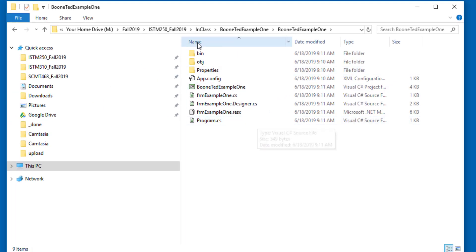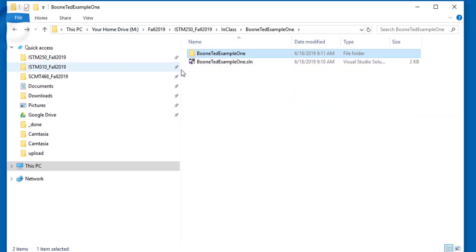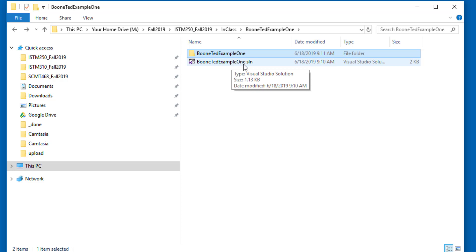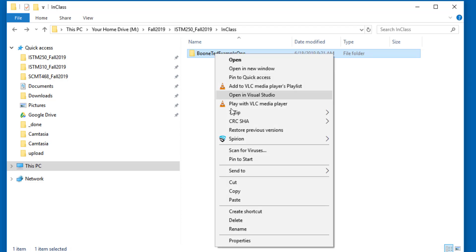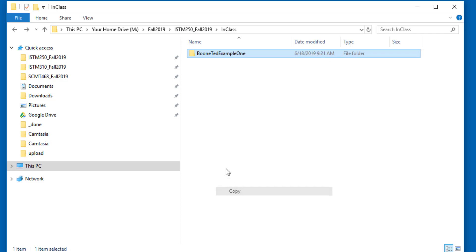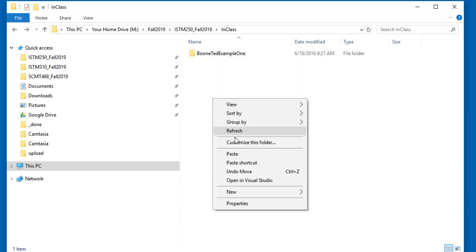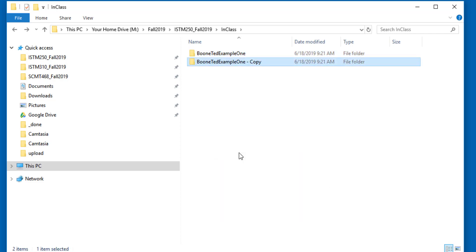We don't typically manipulate these files directly, and we only use the solution file as a starting point for running a project. So I don't want to be in either of these locations. I want to go back one further to the outside container folder. Once I'm looking at my outside container folder, I can copy and paste this existing project to a new location. And it's as easy as right-clicking and copying, and then right-clicking and pasting.